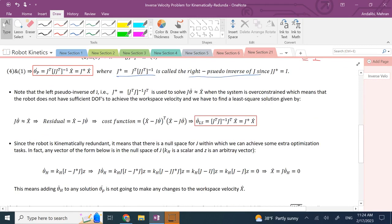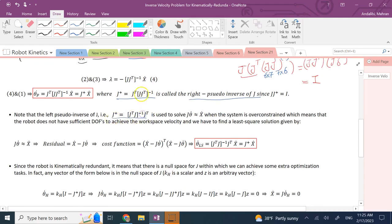Before continuing, let's review the left pseudo-inverse of a matrix. Another pseudo-inverse we can define for J is the left pseudo-inverse: (J-transpose times J) inverse times J-transpose. Compared to the right pseudo-inverse, the order is reversed — it's the inverse times the matrix — and the inner product is J-transpose times J, which is a seven-by-seven matrix for the Sawyer robot, instead of six-by-six. It's still square and invertible.